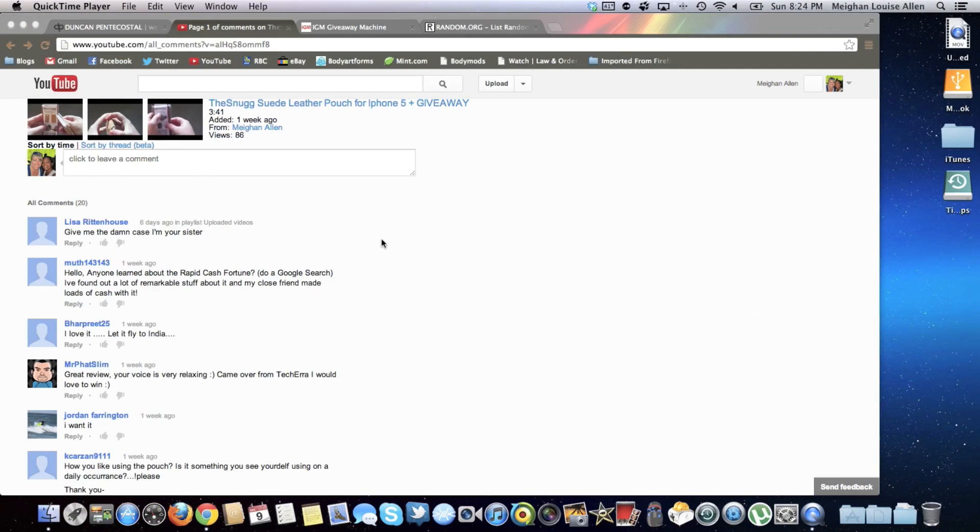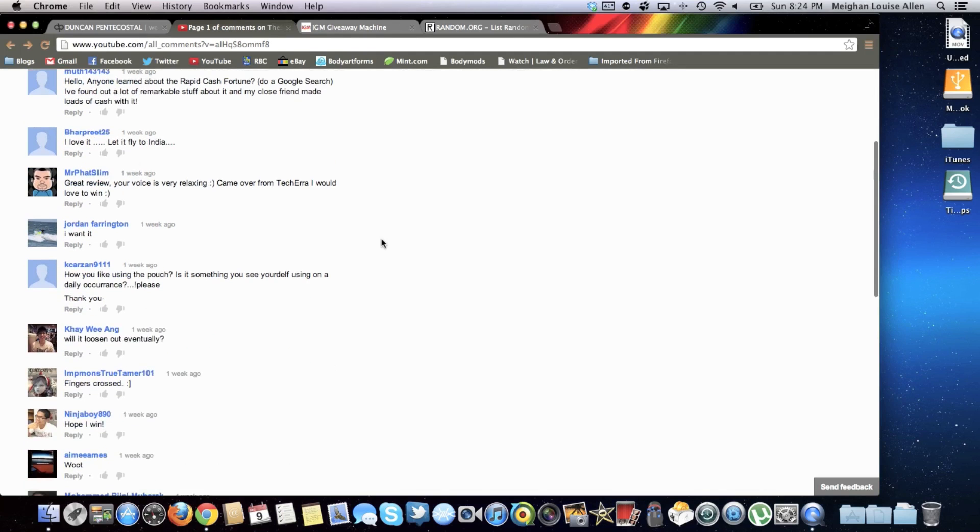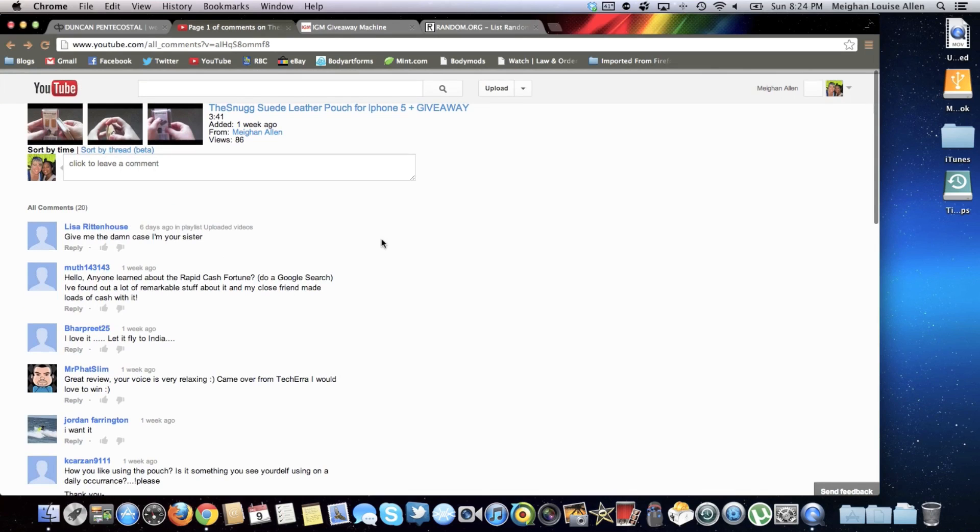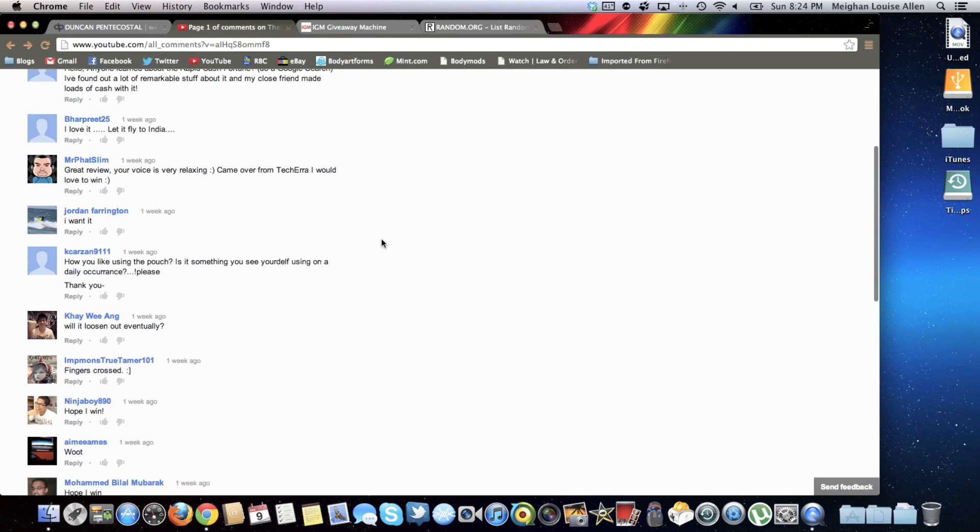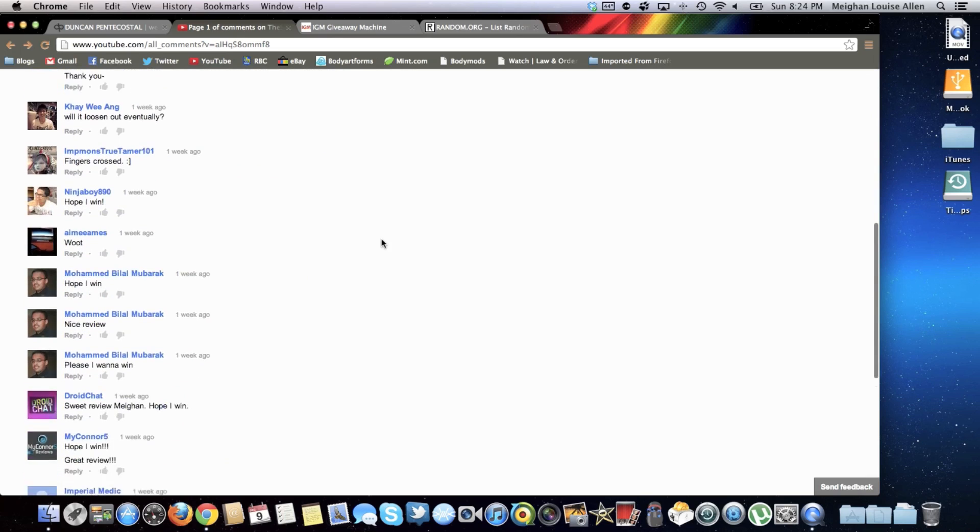I realized I haven't done the giveaway winner for my snug leather pouch that I had running, and so I thought I should probably do that because you guys have been waiting patiently. Got 20 comments on the video for it, so I thought might as well give it away before I go away.